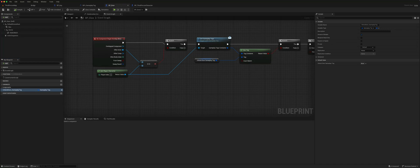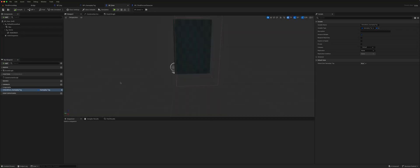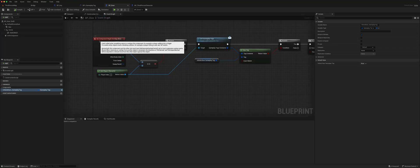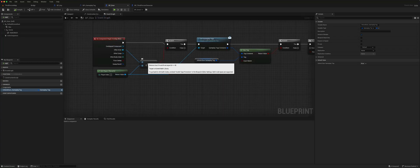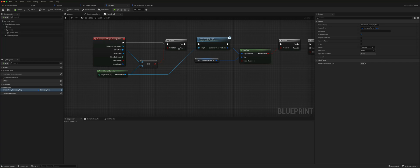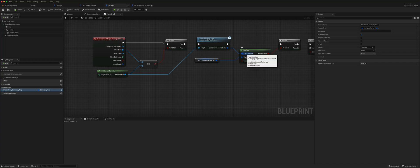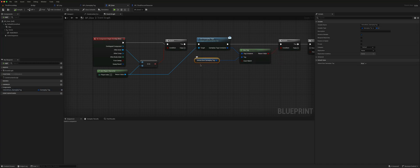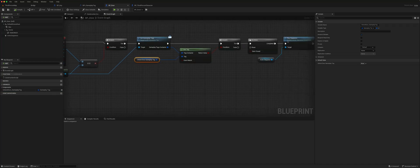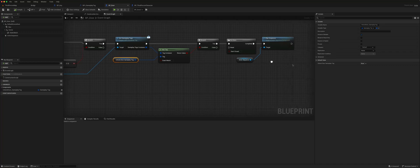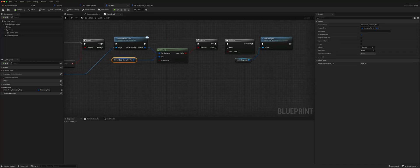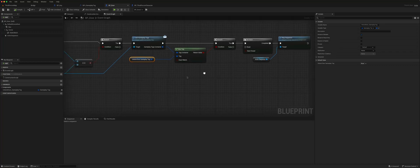With the door, again, it's just a static mesh with a collision box. When the player overlaps the collision box, it checks to see it's the player, gets the gameplay tags through the interface call, and checks to see does the player tag container contain the gameplay tag needed to unlock this door. If it is, then it just plays a sequence to open the door.